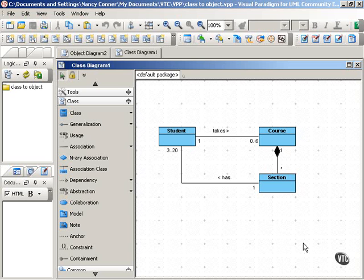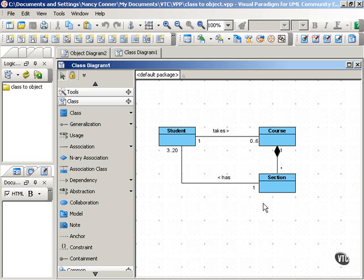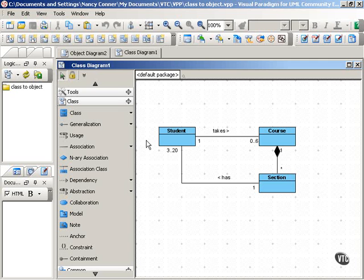In this example of a class diagram, you can see we've identified three classes, and these are related to a school or an educational system. We have a course, which is composed of sections. We also have a student class.